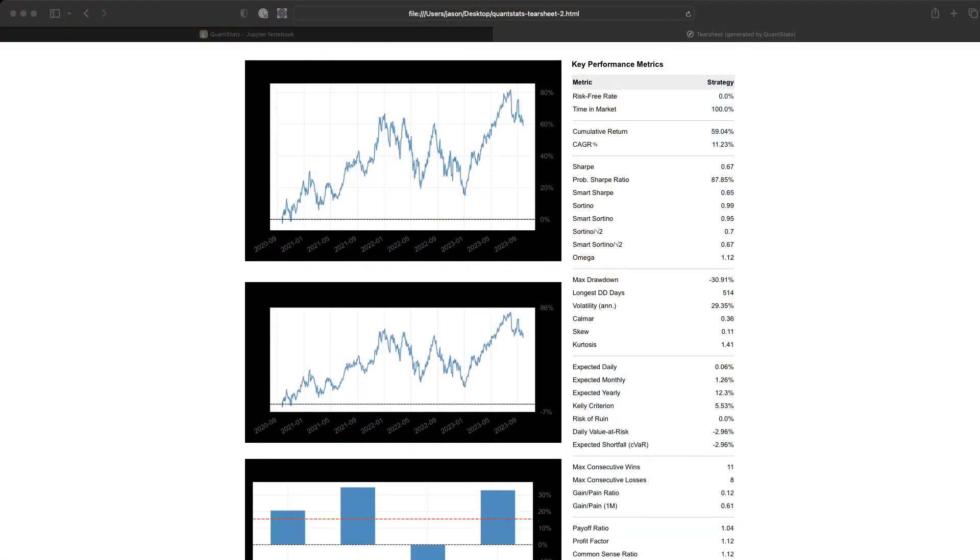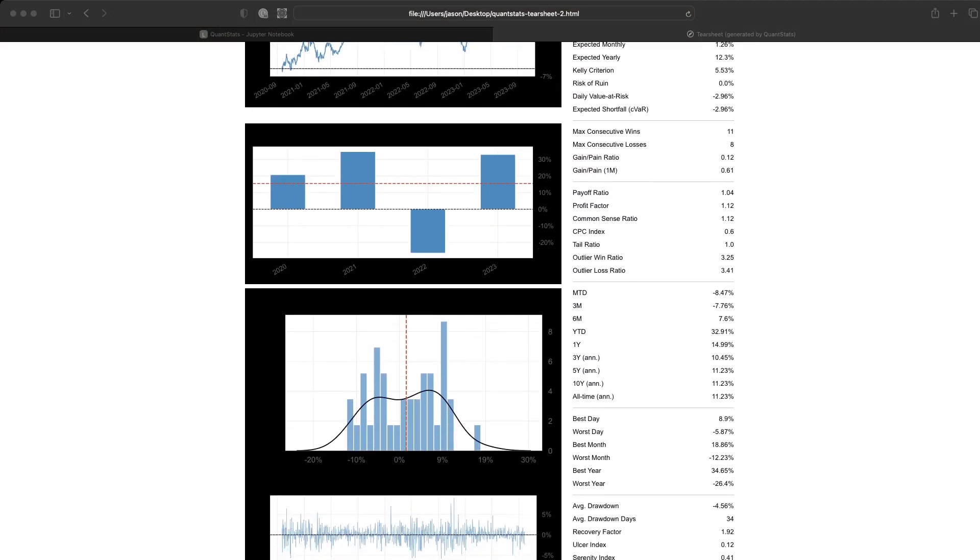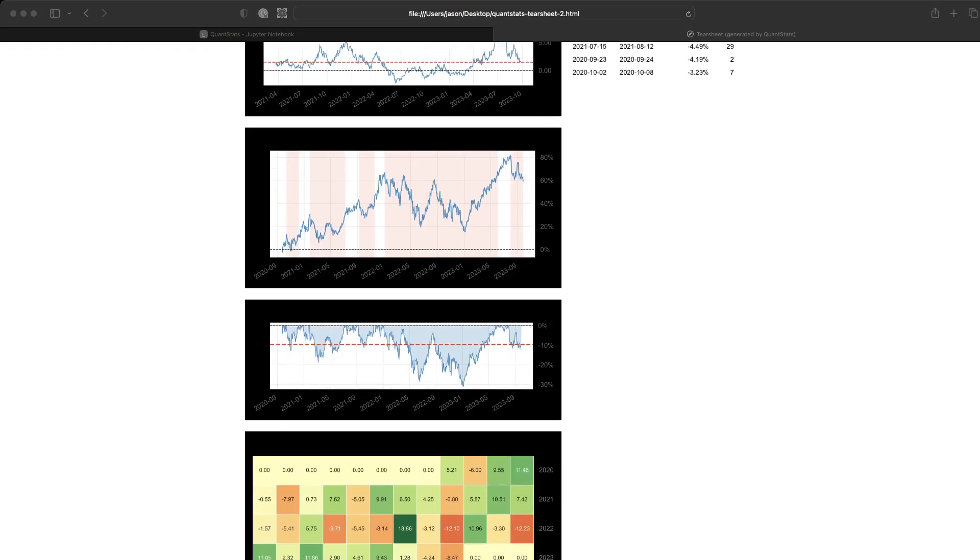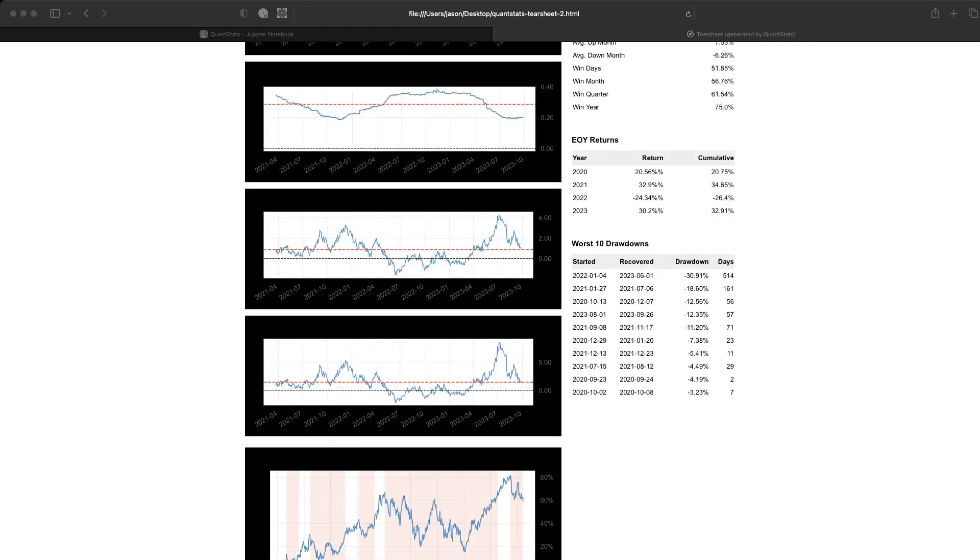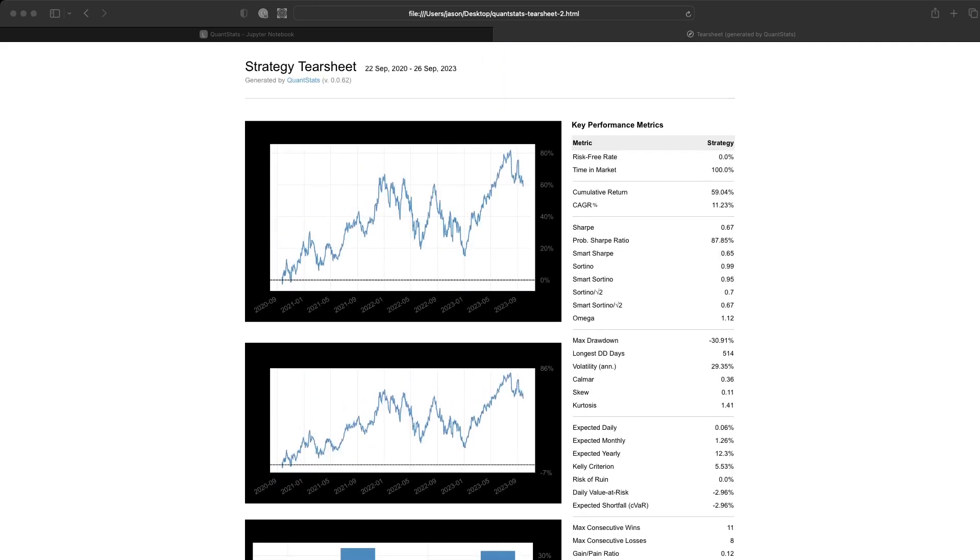So a strategy tearsheet is a summary statistics of a trading strategy, of portfolio returns, or even a single asset returns. So just with a few lines of code, you can build this great summary statistical analysis of your returns.